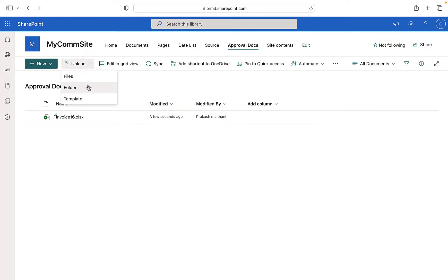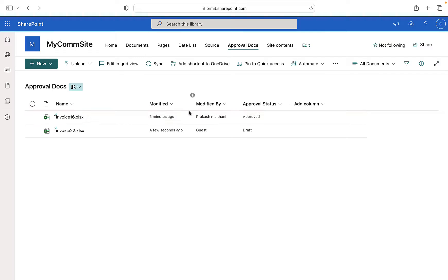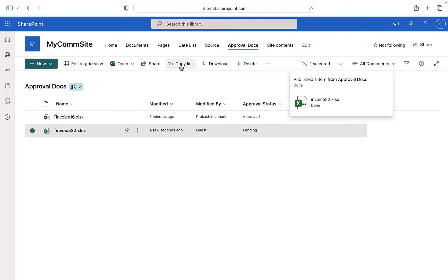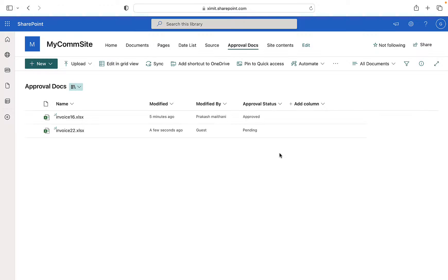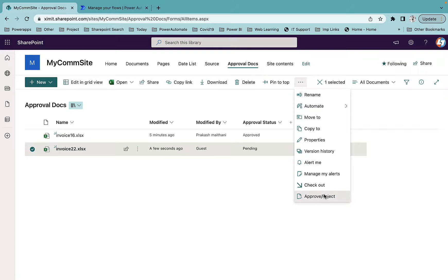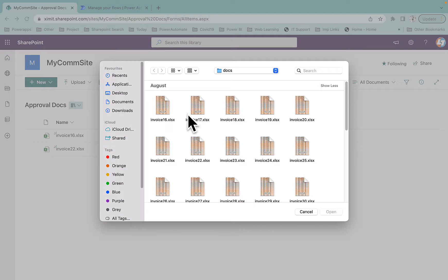I'll upload a file with a different name. You will see the content approval status is by default set to draft. If I select the file there is an option 'submit for approval'. Once I submit for approval, the user who has approve or reject permission will be able to see this document, and other users will not be able to see it until it is approved. Going to the owner account, I can see the document is in the pending stage and I can now approve or reject it.